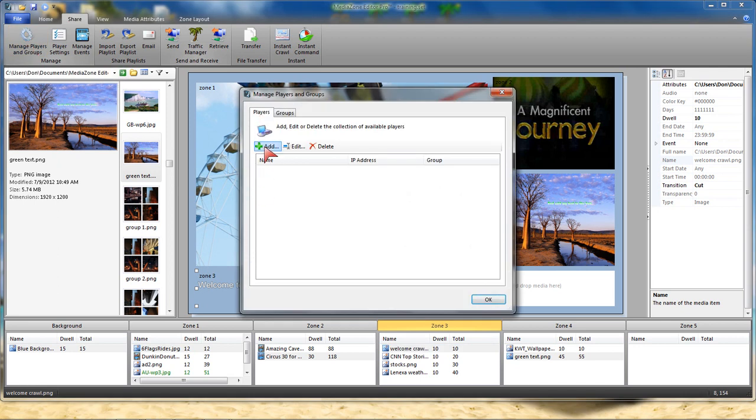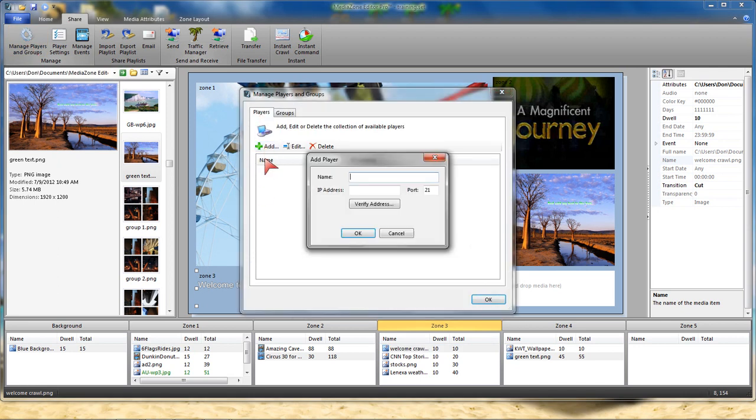So under Players, I'm going to add. I can give it a name. I can call it Lobby, maybe the Third Floor, maybe it's Channel 16. In this case, we're going to call it Don's Cube.